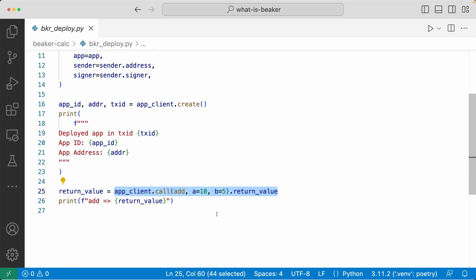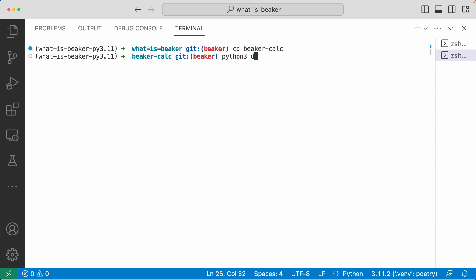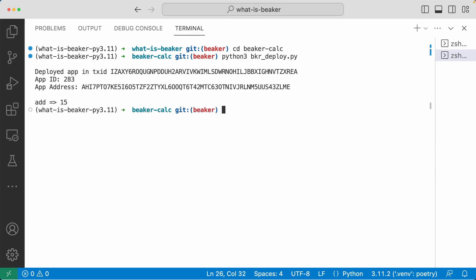Now let's head over to the terminal. Let's go into the Beaker folder and run the deploy file with Python 3 bkr deploy.py. Just like that, it deployed the application and created the app with ID 283. The result of the add method is also 15 — we were able to do the exact same thing, just with much, much less code using the Beaker framework.